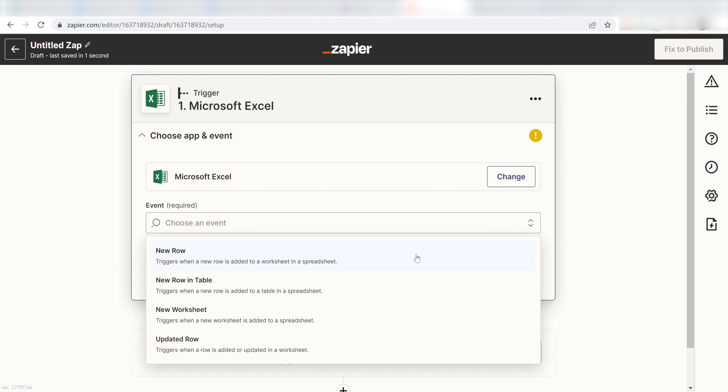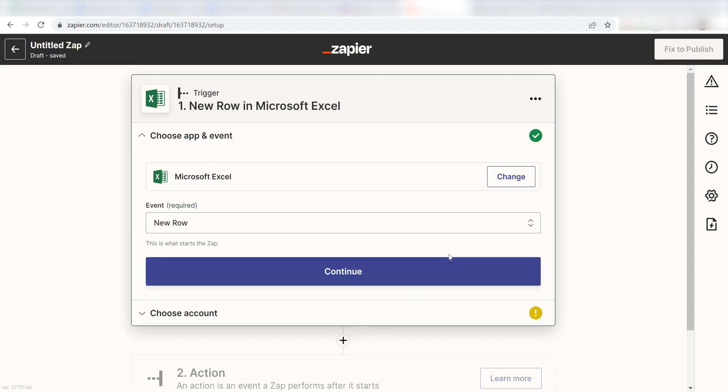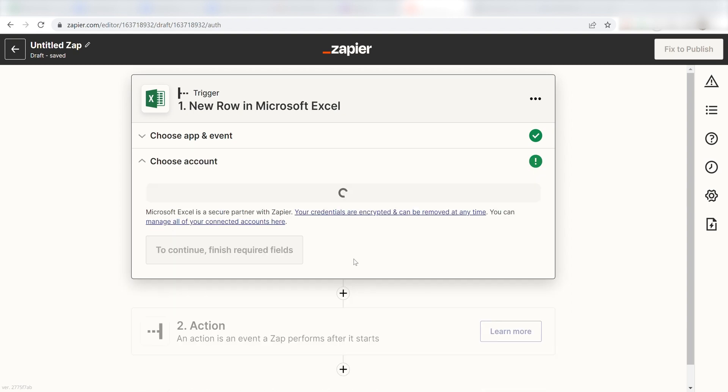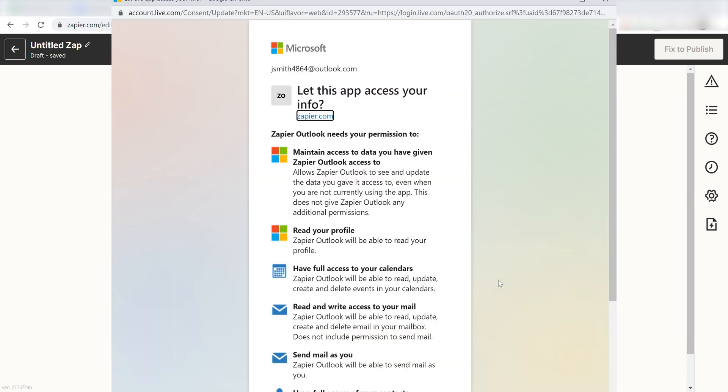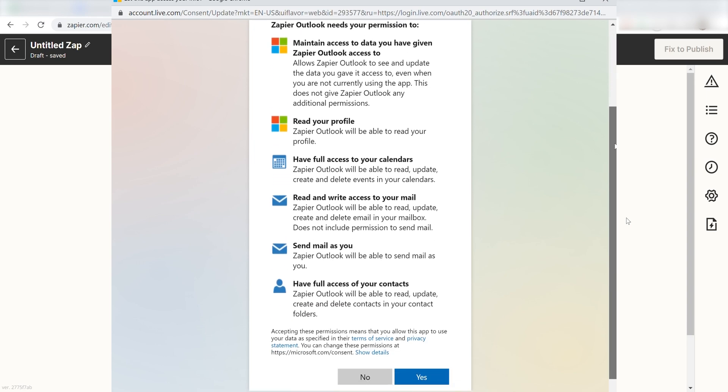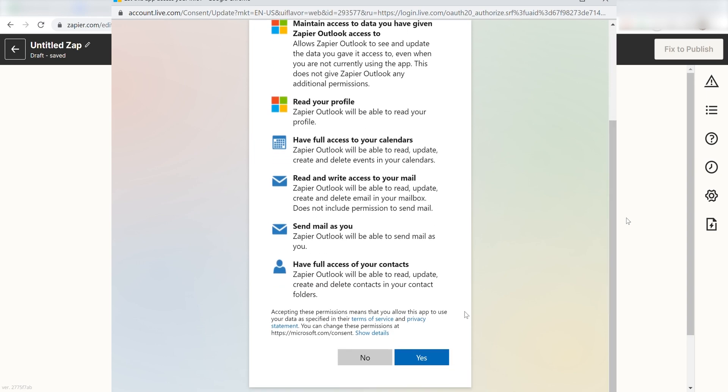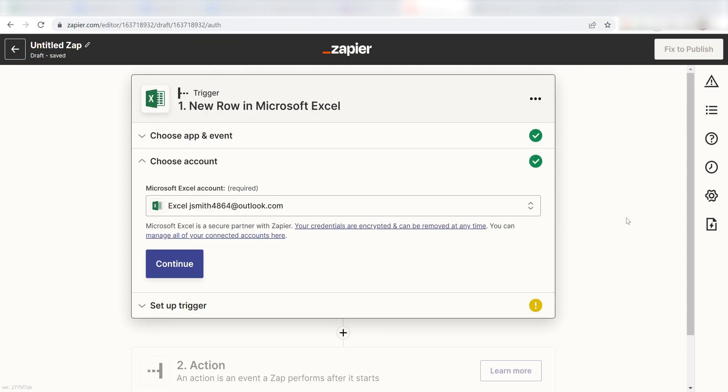The trigger screen will then pop up. I should click New Row for my event and click Continue. The first time we set up Microsoft Excel, we'll need to authenticate it with Zapier. A link will pop up for you to log into your Microsoft account. Don't worry, it's totally safe because Zapier uses bank-level encryption. I'll put a link to Zapier's security and trust page in the description as well.